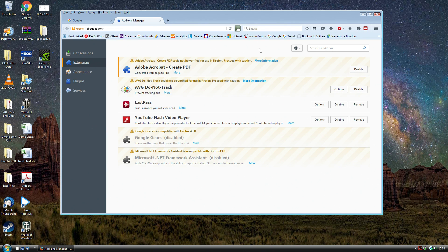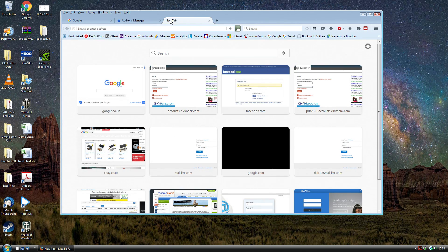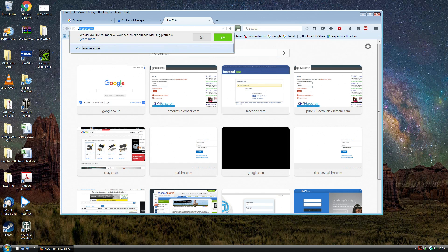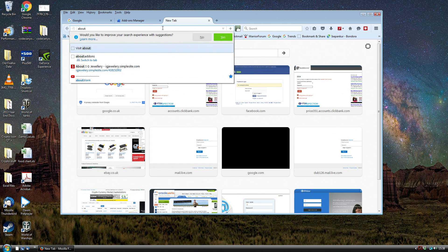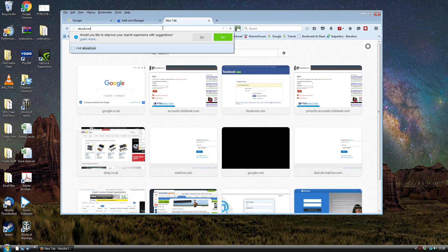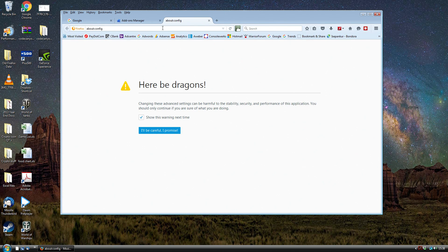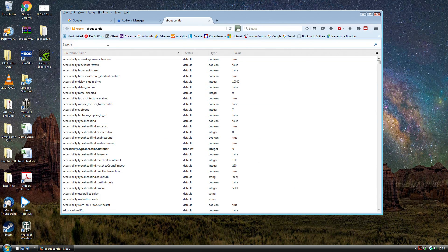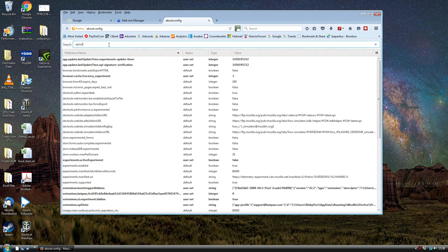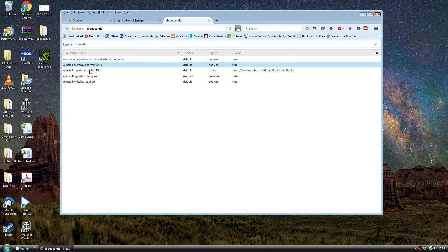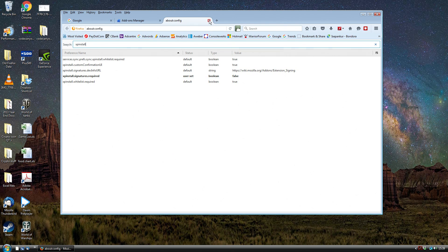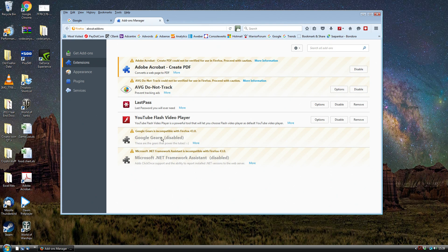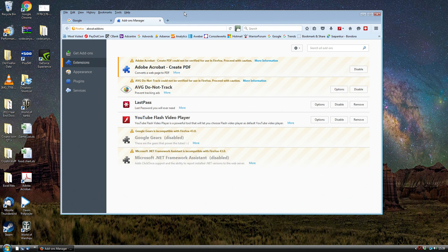So yeah that's how you solve it. Just to recap: you open up a new tab, about:config, click on the confirmation, and then search at the top xpinstall. Then you want the xpinstall.signatures.required and then just double click that which changes it to false and that will allow you to run your extensions without any issues. Okay that's all, thanks for watching, hopefully this was helpful for you.